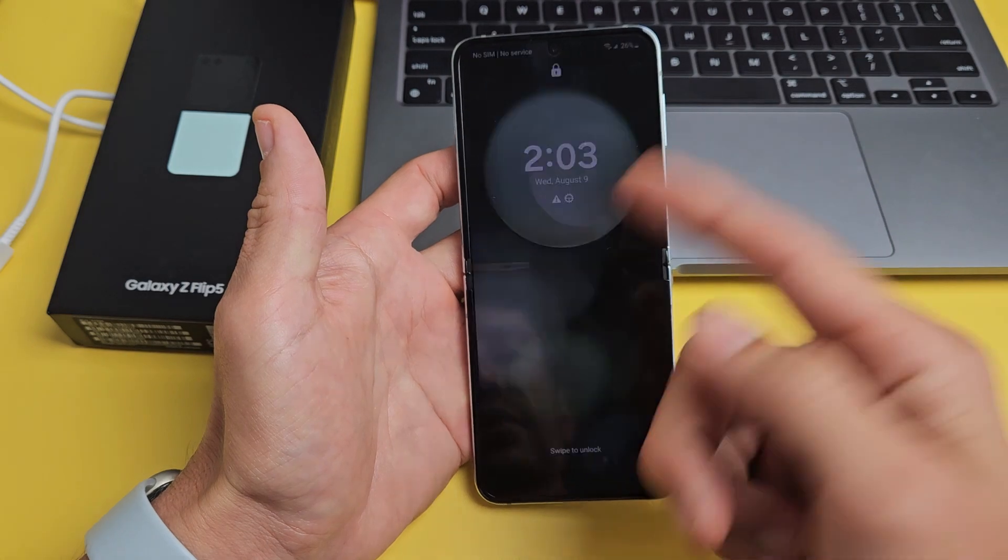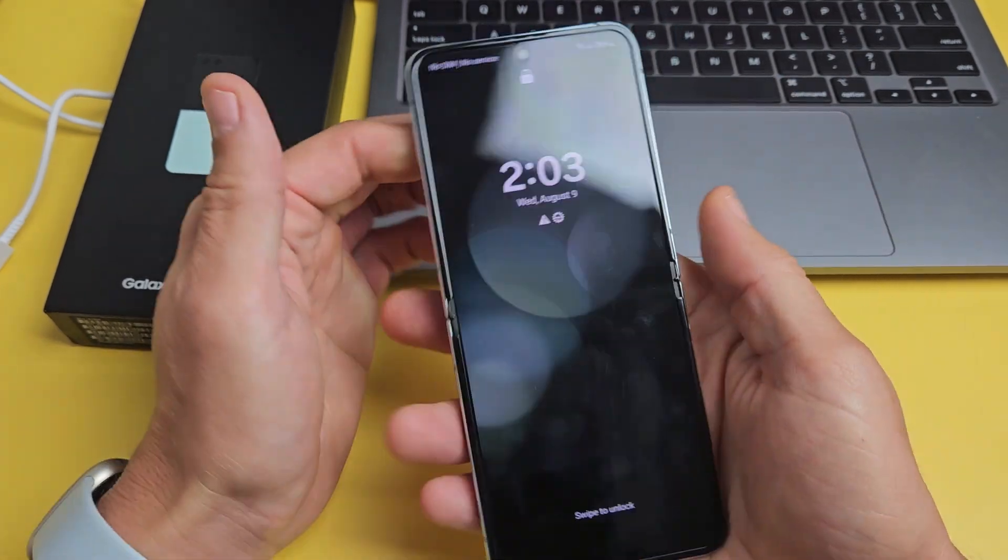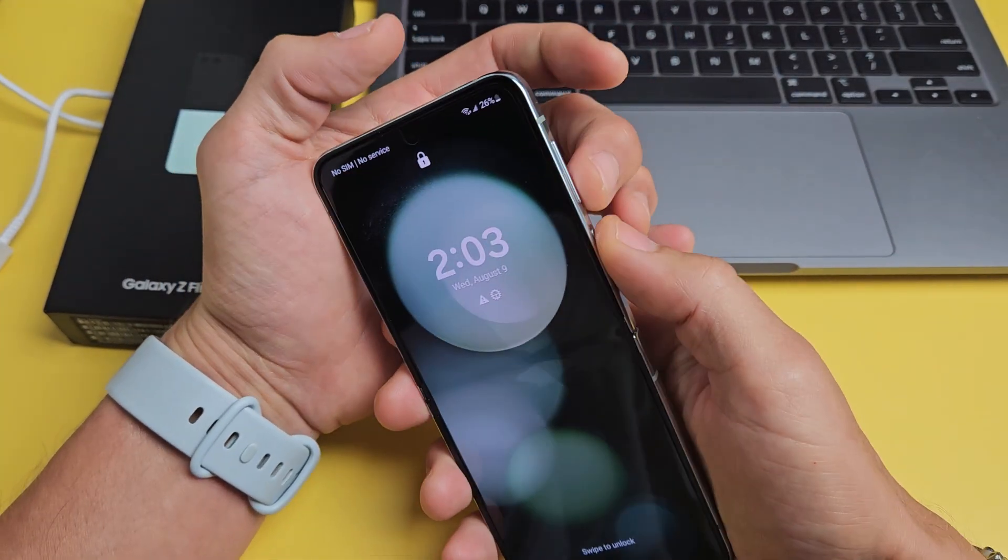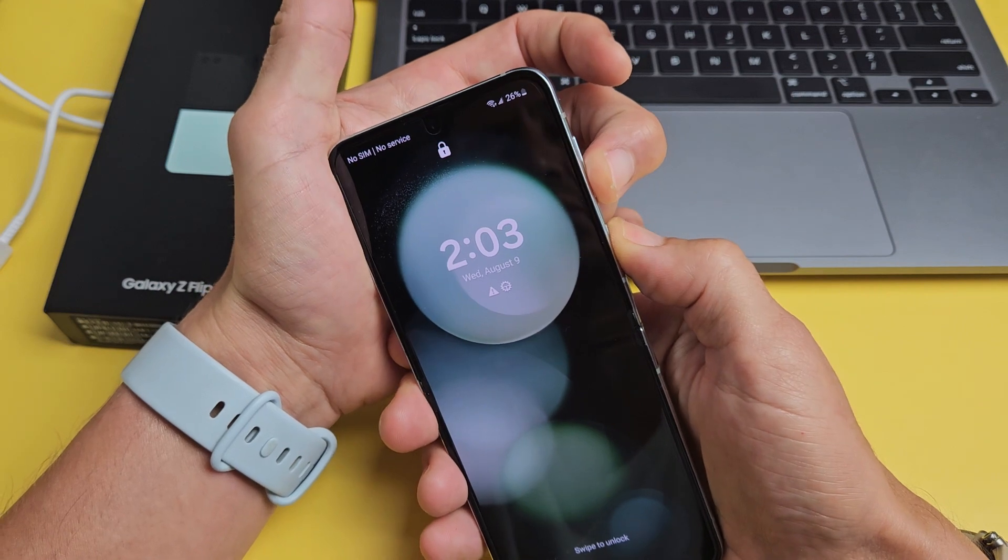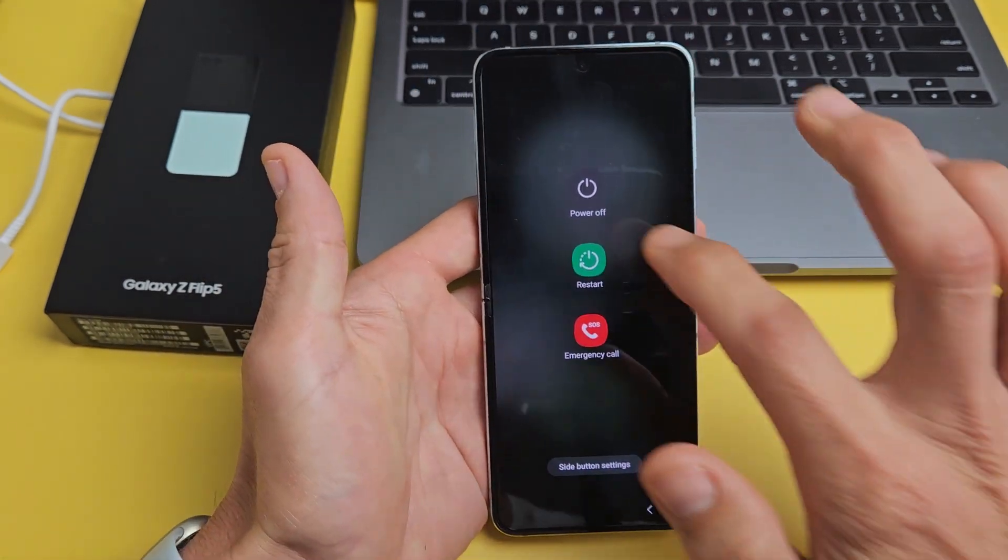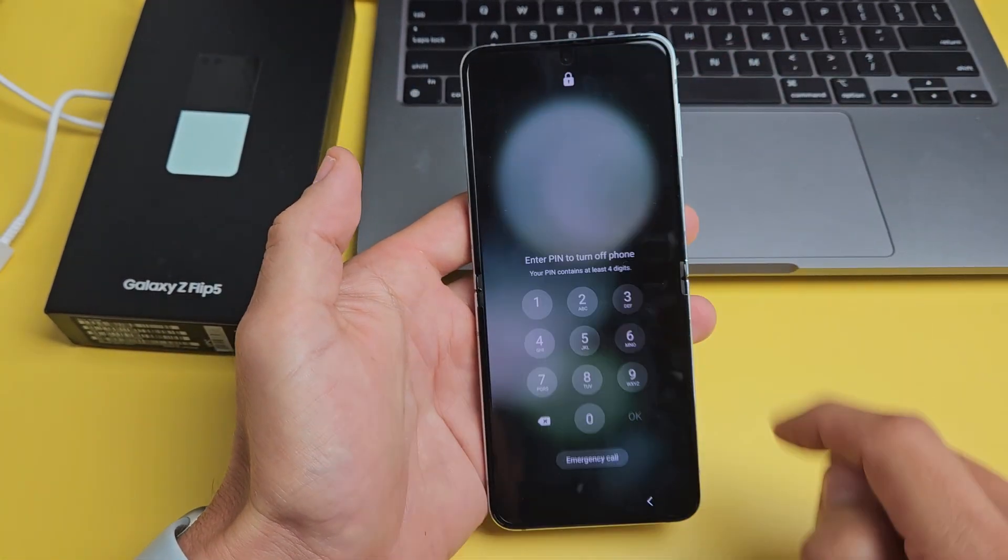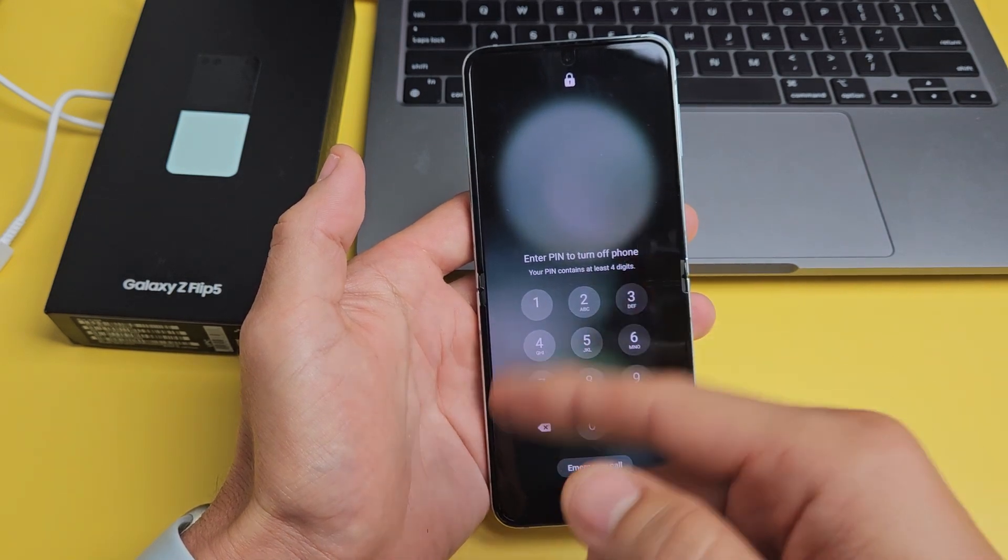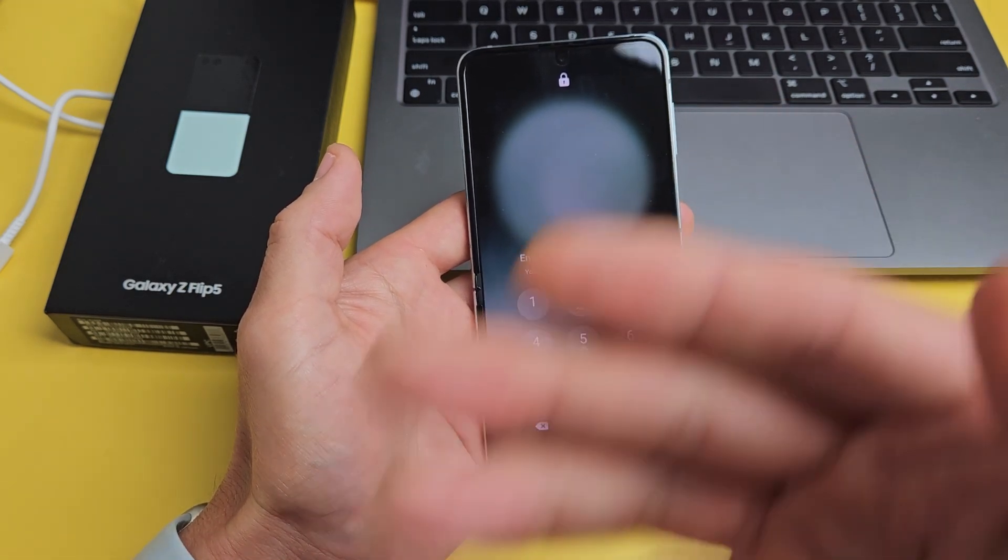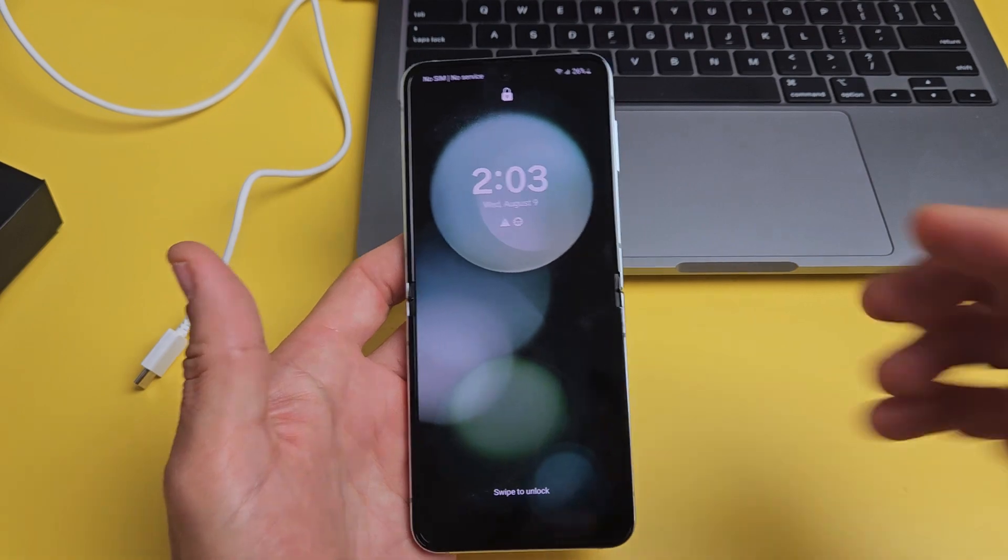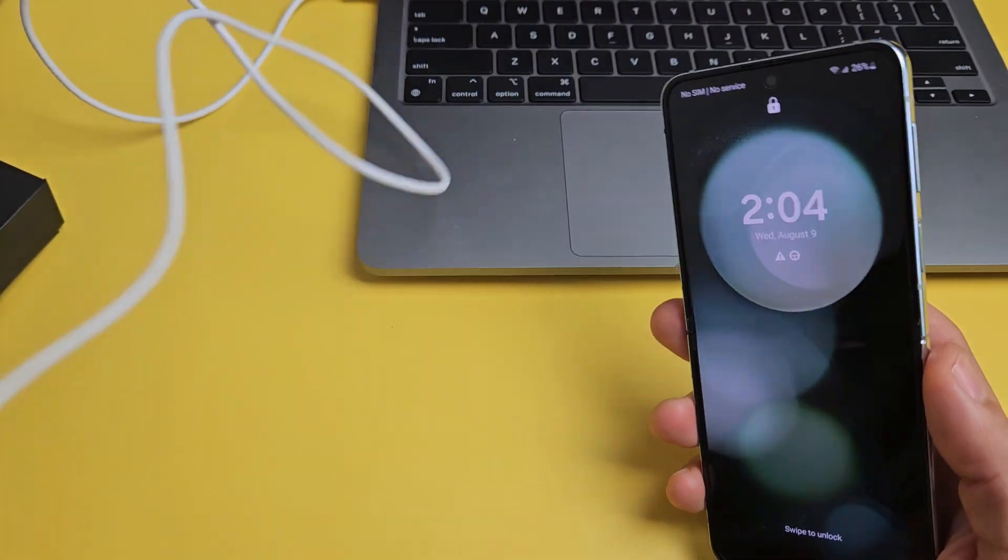So the first thing you have to do is actually turn your phone off, but you're probably not going to be able to turn your phone off. Like if I bring up the power off menu here, then I go to power off. It's asking for my PIN or password pattern that I don't know or is just not working. So let's go ahead and factory reset this.